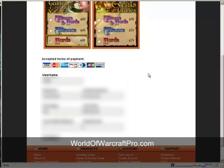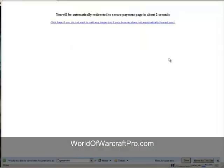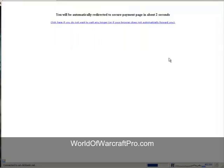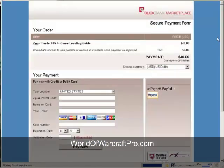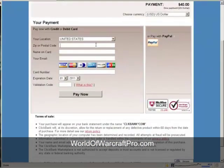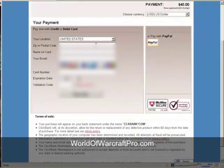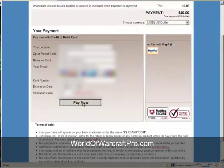Now, enter your name and email address. Your email will contain the link to download the guide, so make sure that you type it correctly. Once you're done, click Continue. This will take you to the order form where you enter your payment information. Click Pay Now and you'll be taken to your receipt page.